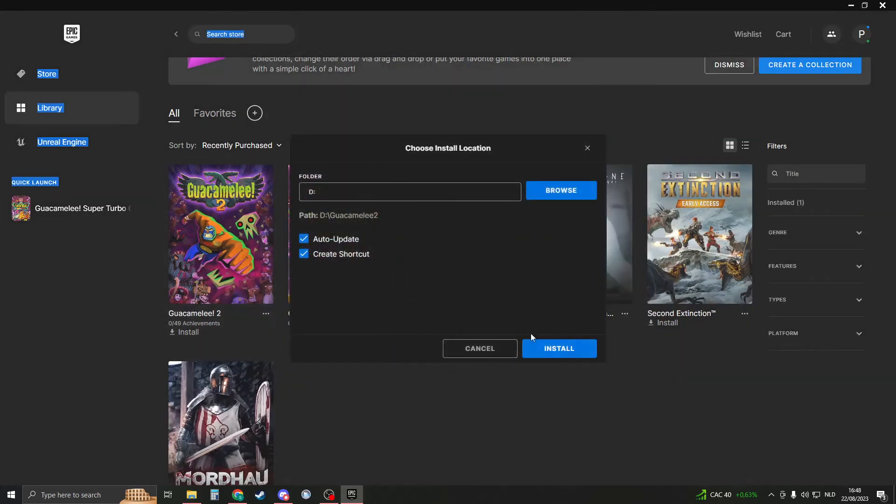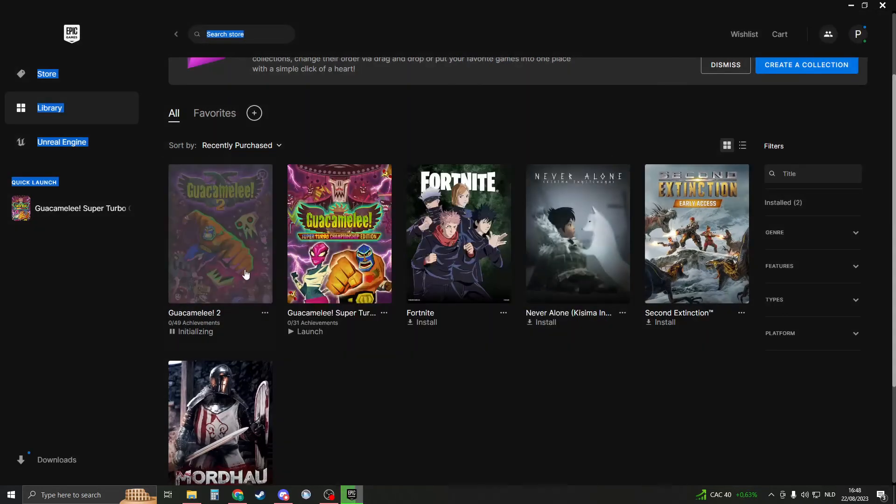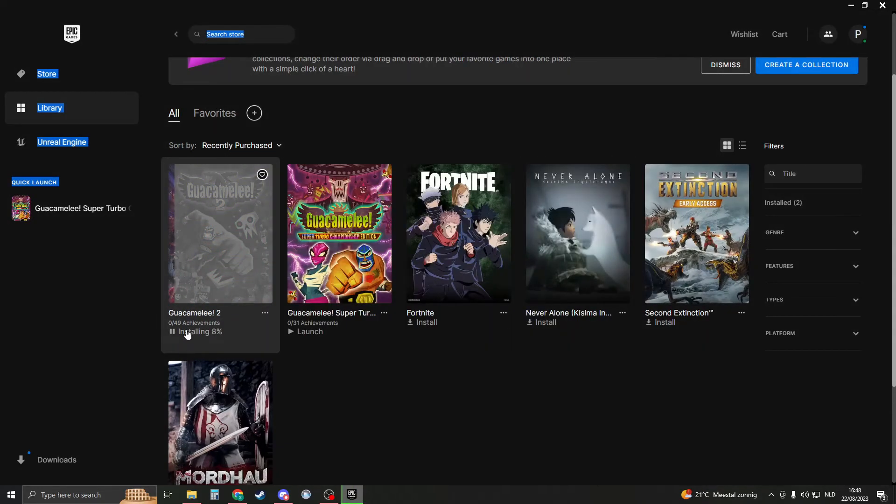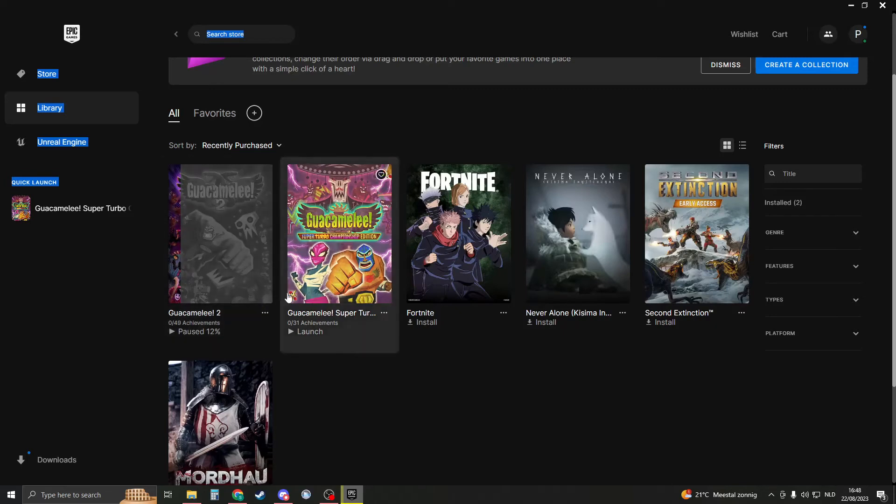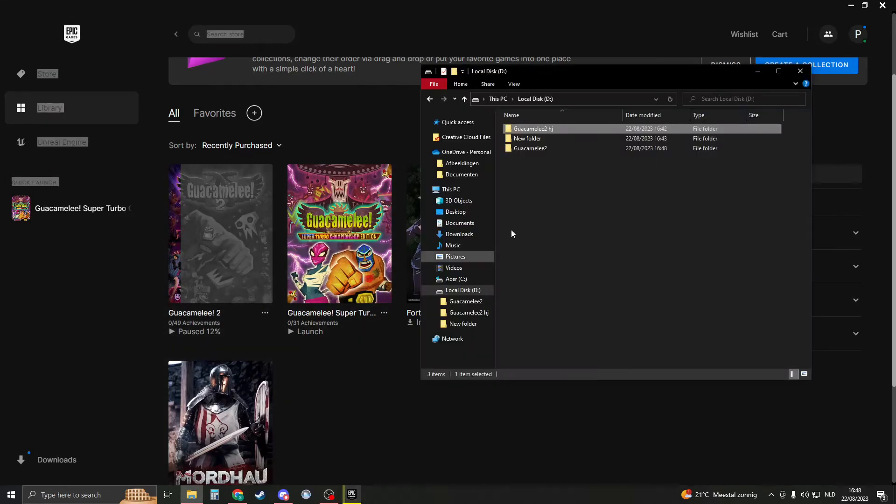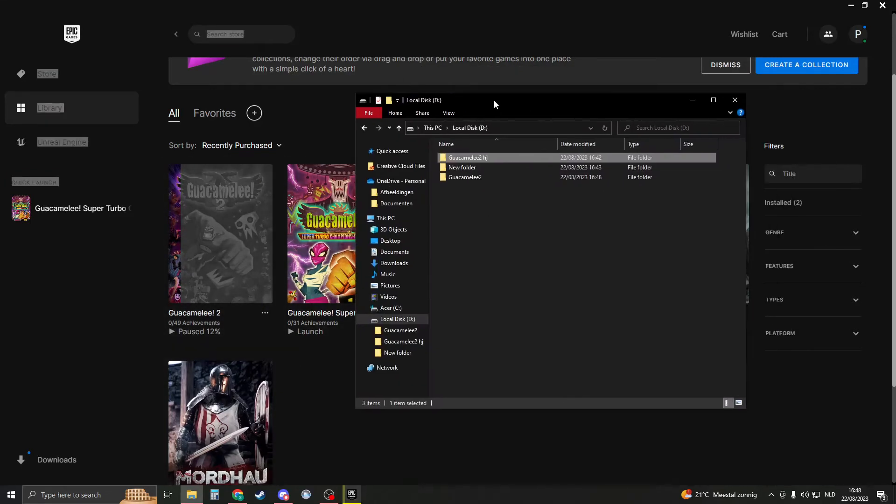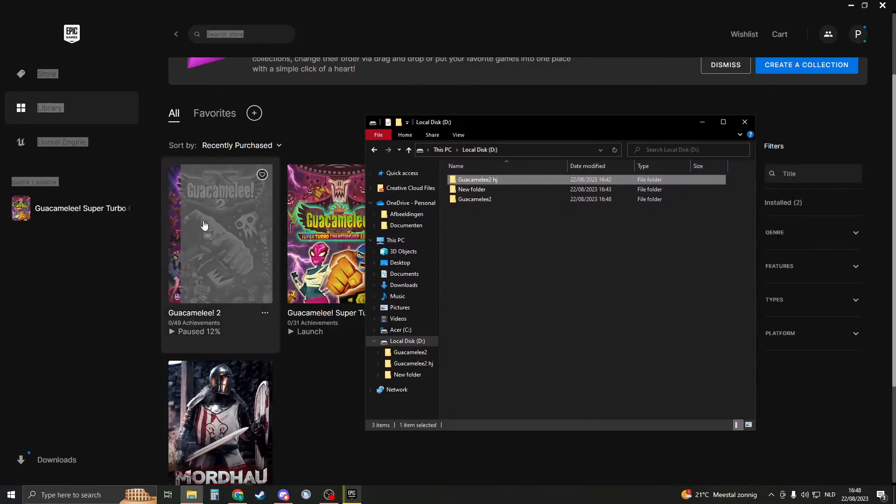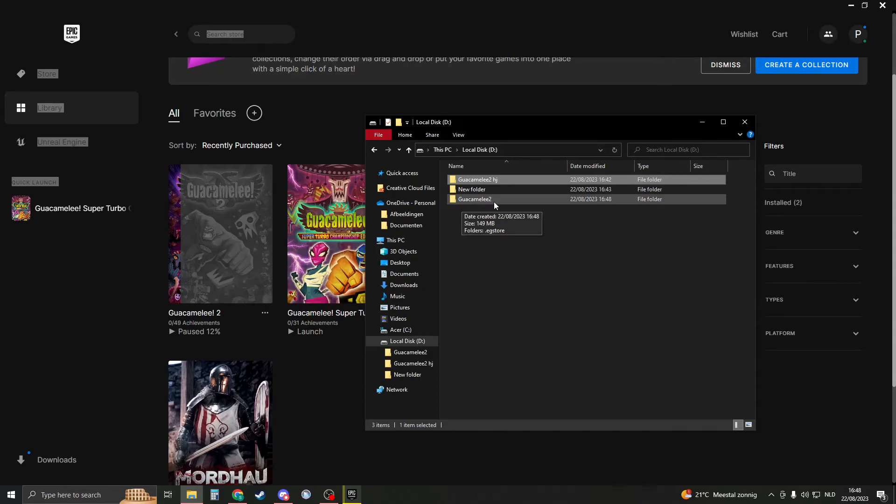Make sure it is the good folder. Install. Then you should wait for a few moments until it is a few percent in, so like 1, 2, 3, 4 percent. If you then go ahead and go back to your location, you see that there is now a Guacamelee 2 folder.